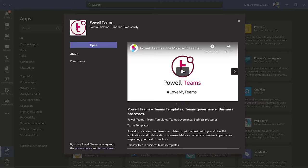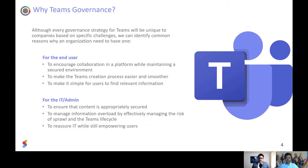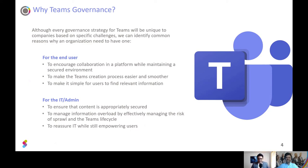In the next video, we will actually jump into Powell Teams and look at how Powell Teams can help with Teams governance — just to give you an overview of the interface and talk about some of the great features of the product. Thanks Perry. Thanks Jake. Cheers.